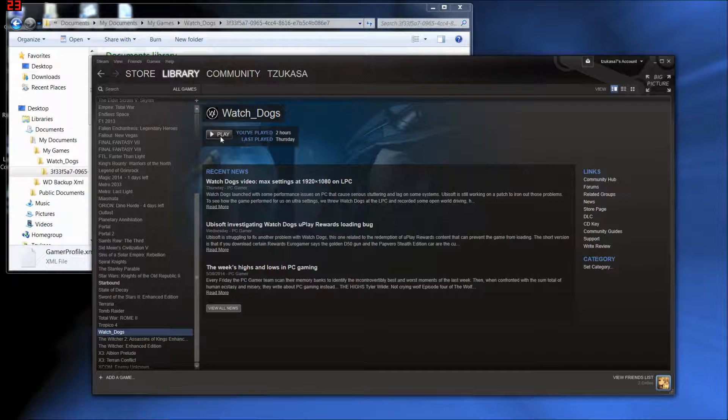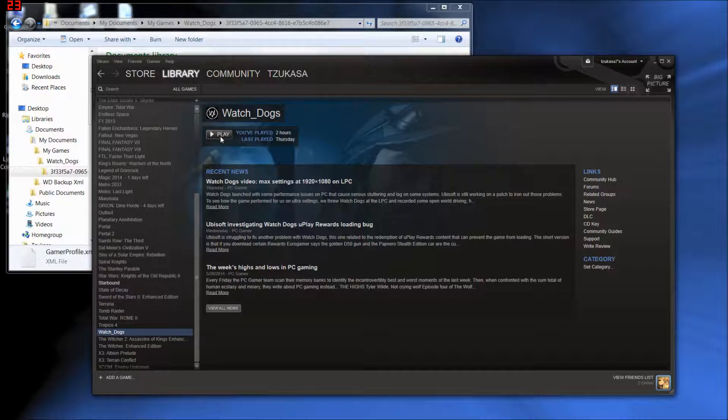I'm not going to go into why this works, how that does, or anything like that. It would take too long and be pointless. Needless to say, it disables the page file check and it will increase your performance, guaranteed.